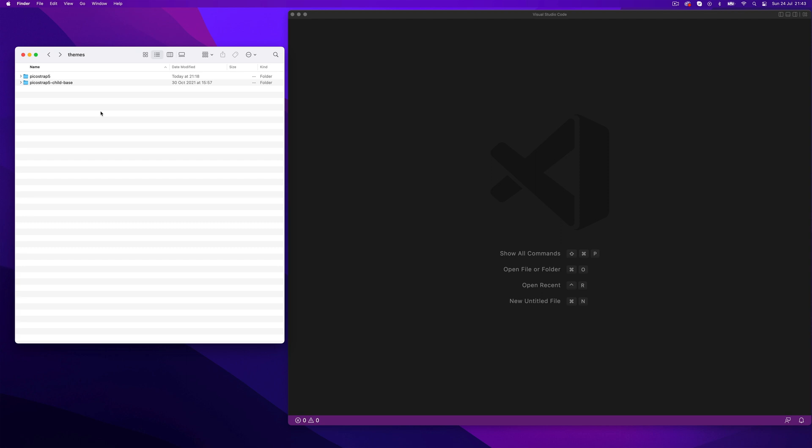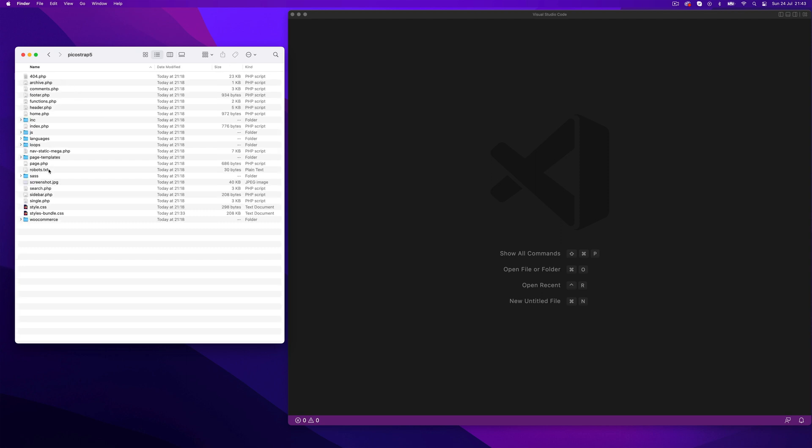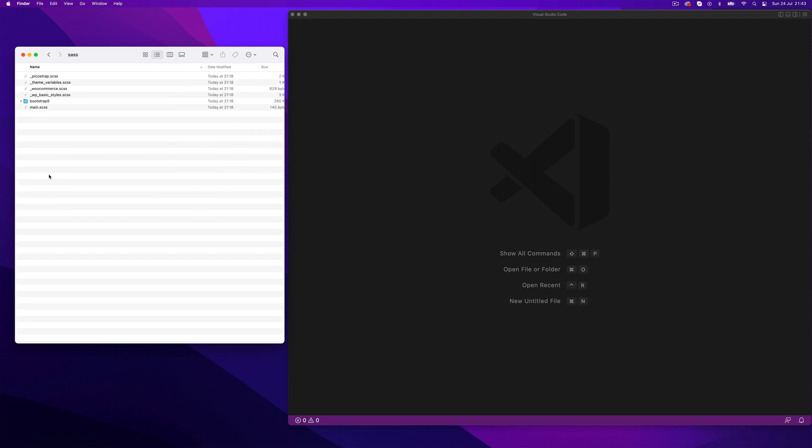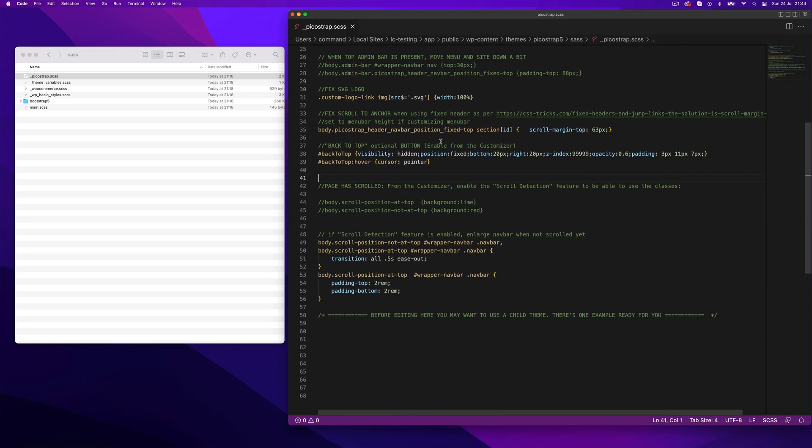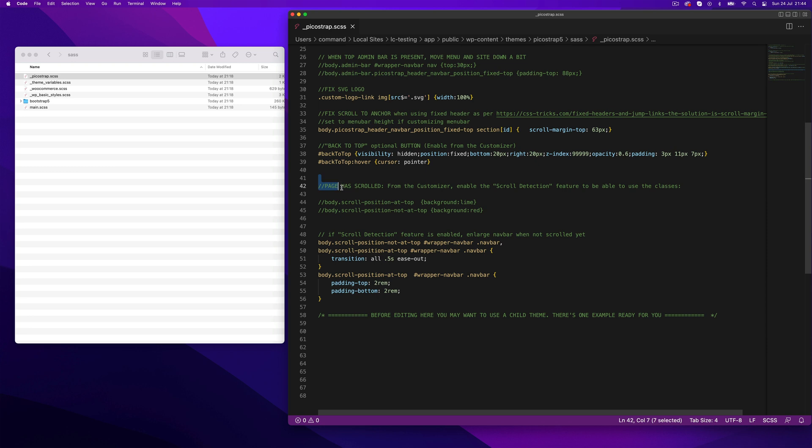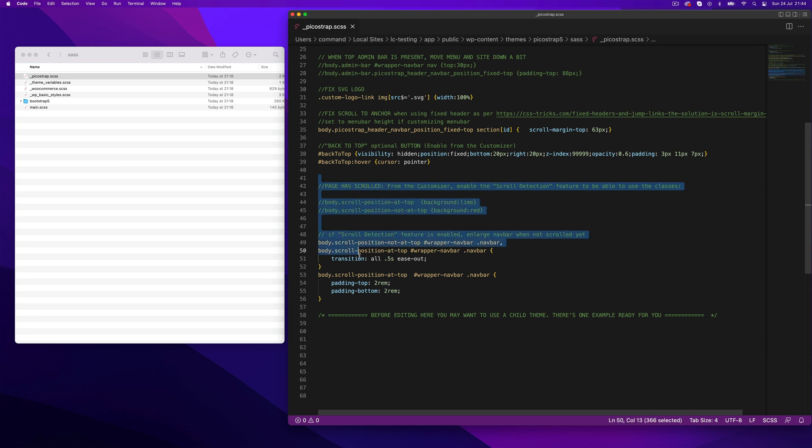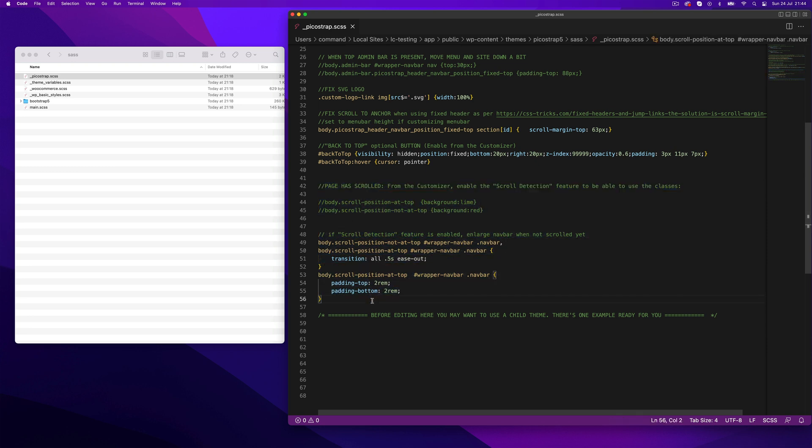You can also customize the effect via CSS. The relevant CSS to customize is in sass/picostrap.scss where comments mention scroll. This file contains some useful content lines that help you get started and tweak this cool feature.